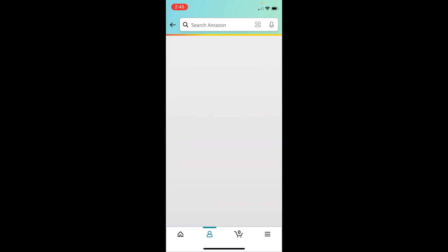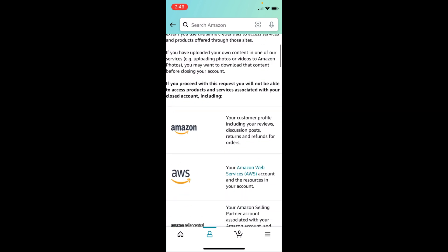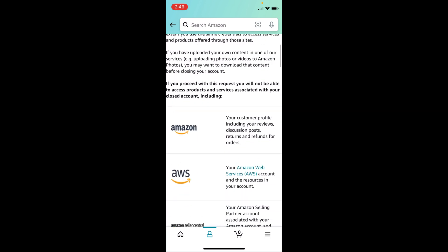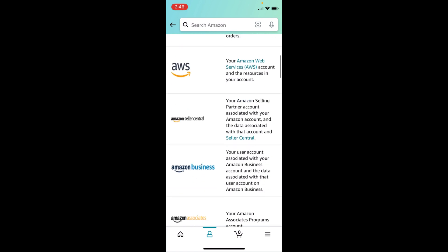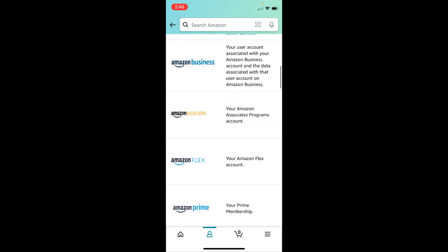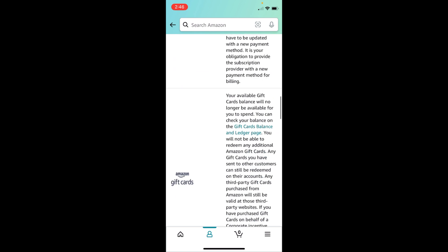Read this carefully. It says if you proceed with this request, you will not be able to access products and services associated with your closed account. So if you're using AWS, Seller Center, Amazon Business, or Amazon Prime...